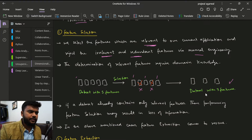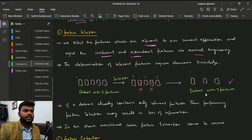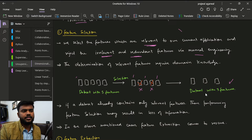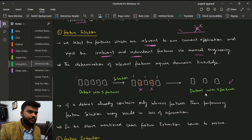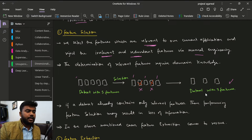Another thing we can do in feature selection is reject redundant features. For example, if one feature is x and another is x-squared, we can remove x-squared because we can always compute x-squared from x.